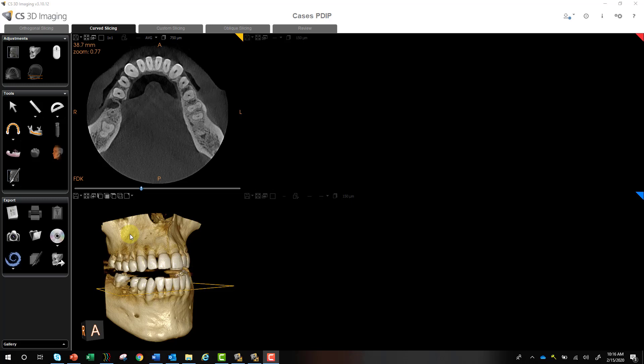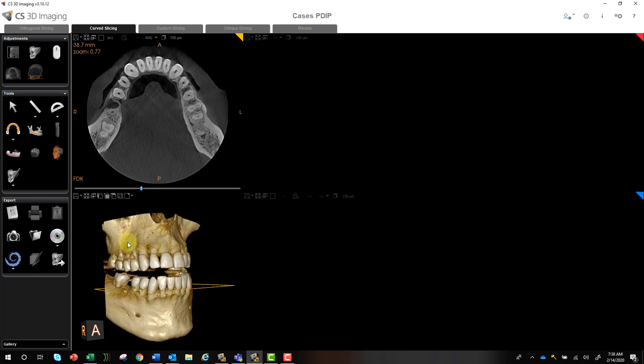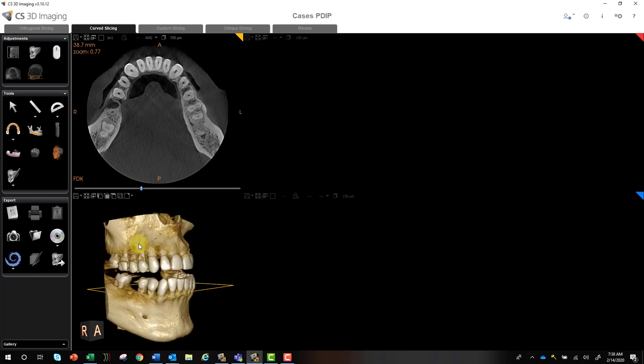Hey everybody, this is Phil, and this tutorial will cover creating your panoramic curve and mapping your nerve. First and foremost, we want to map our panoramic curve.